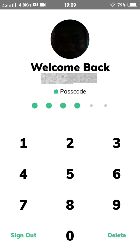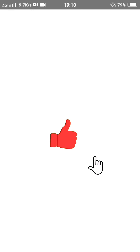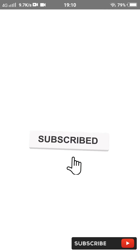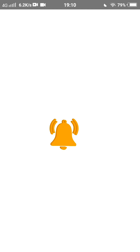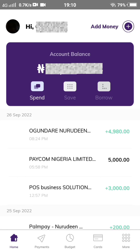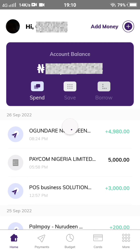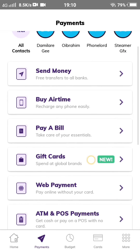After logging into my Kuda account successfully — it's loading — what I'm going to do is click on the payment section right below here. As you can see: payment home, payments. I'm clicking on payment.